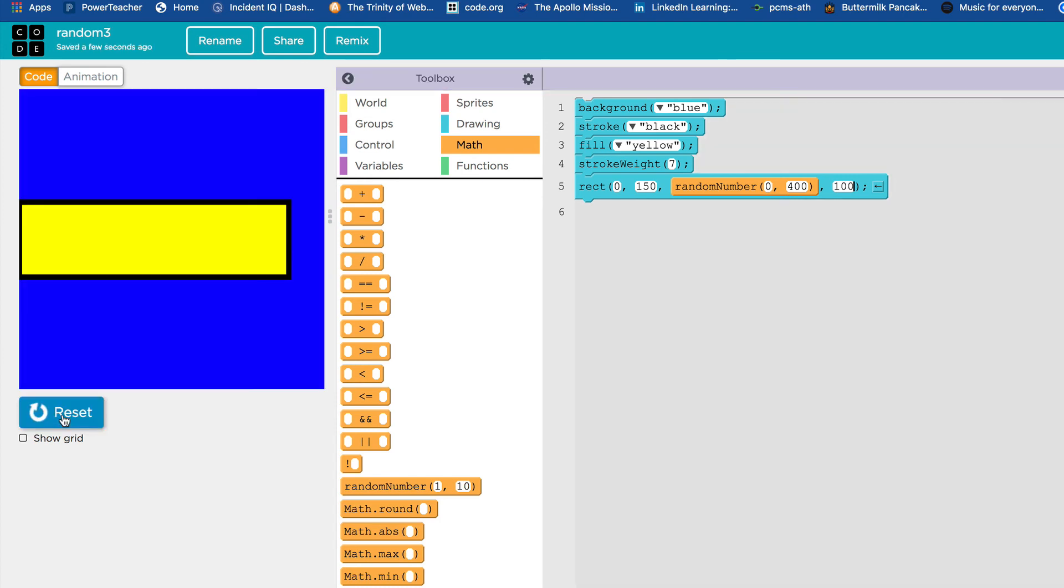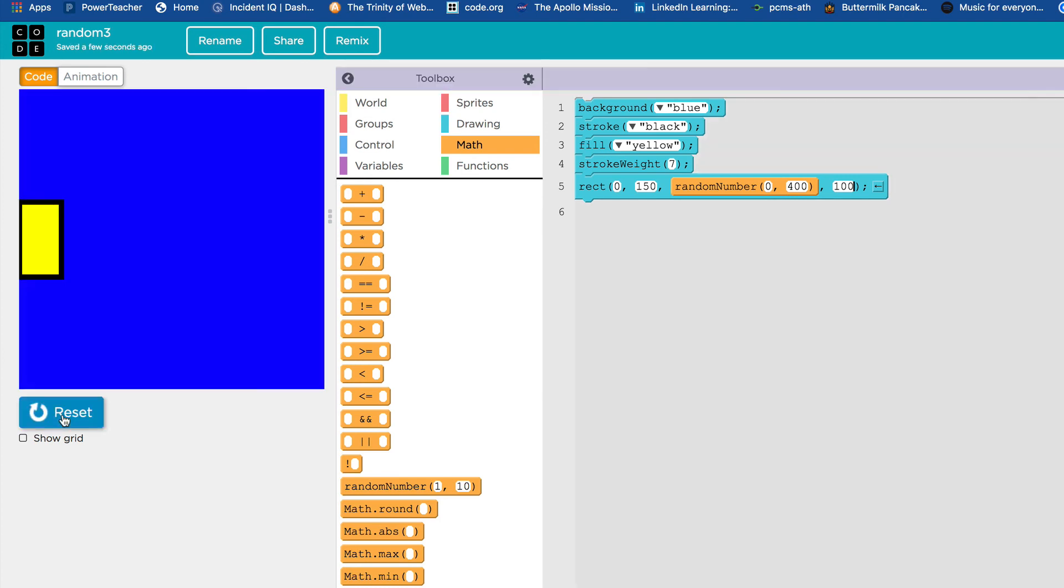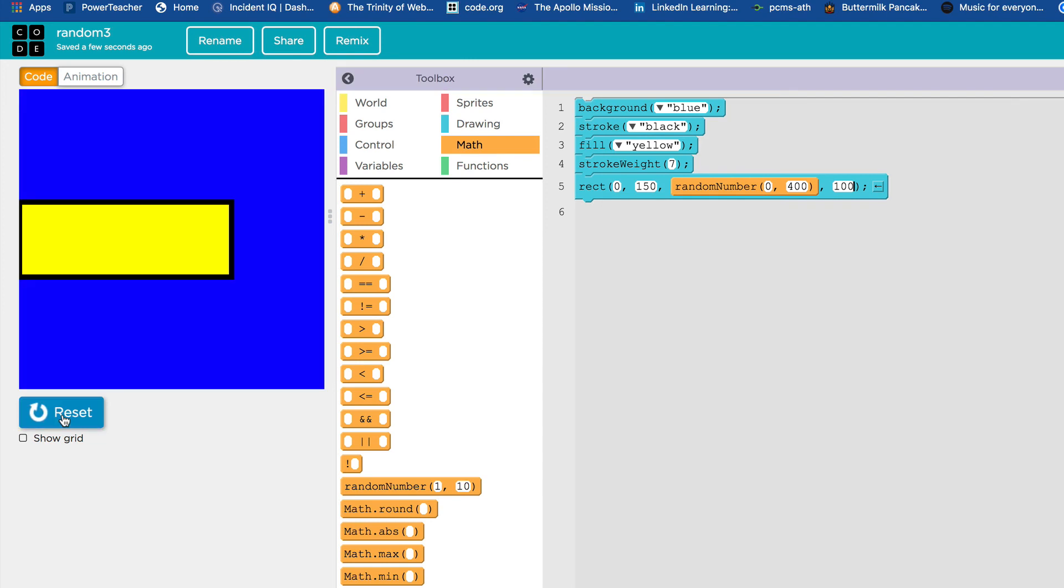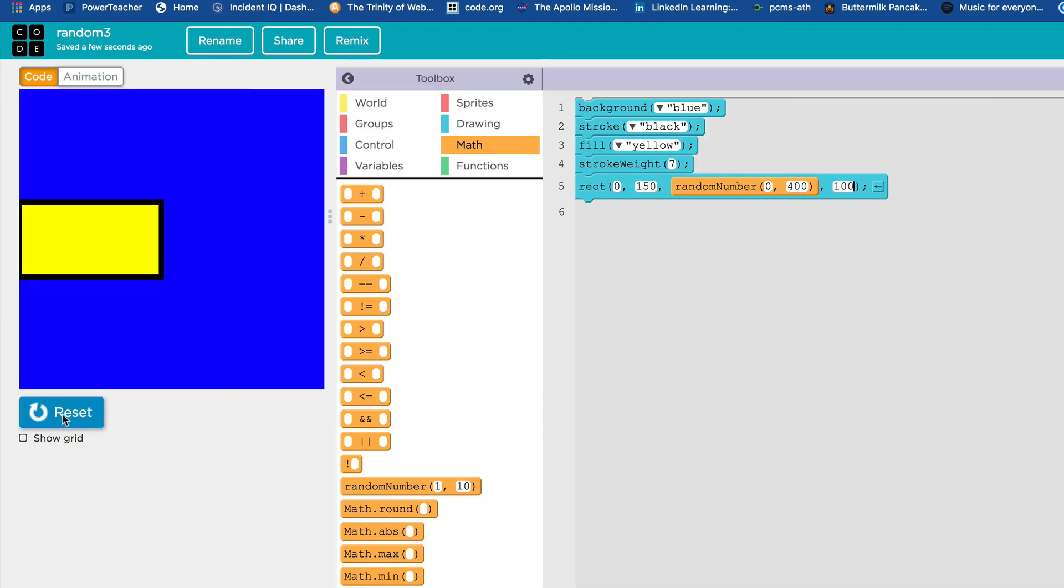So if you get a result something like what you're seeing here as I hit reset, run, reset, run, reset, run, that yellow bar is a different size every time. You've done it. This one's over.